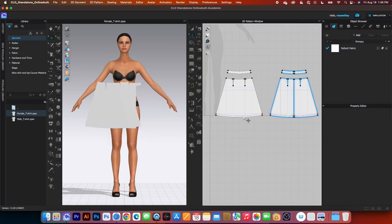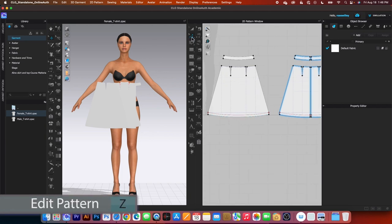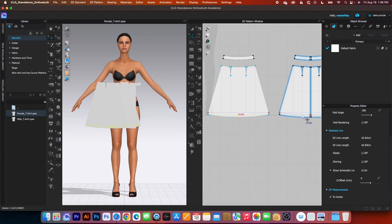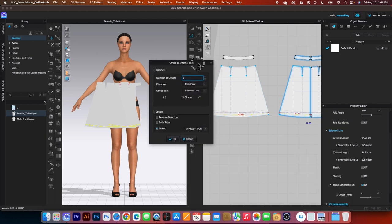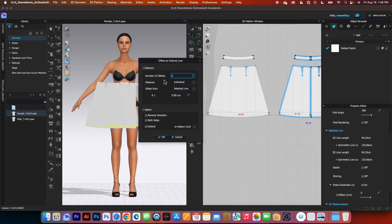Next we want to create an internal line up here so we can sew this skirt hem. Zoom in and use the Edit Pattern tool again. Click on that internal line, press Shift and click on this internal line, right-click and select Offset as Internal Line. By default the Number of Offset is 1, Distinct Individual, Offset from Selected Line. Change this to 2cm and make sure the Direction is correct — it should go up. Then click OK.